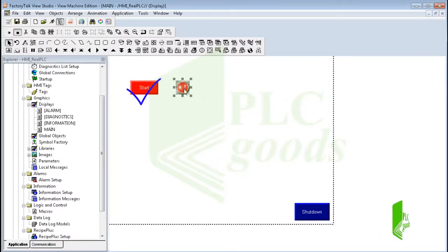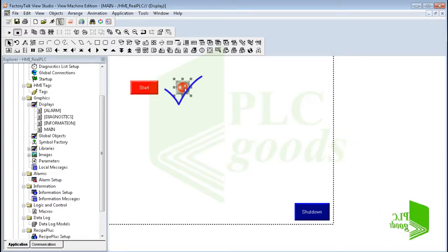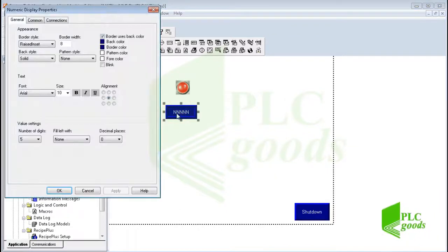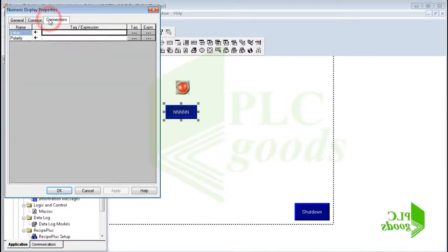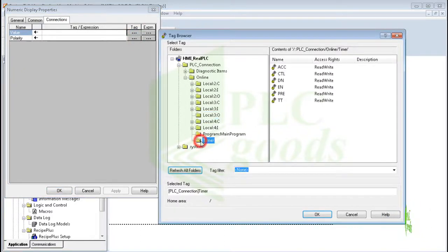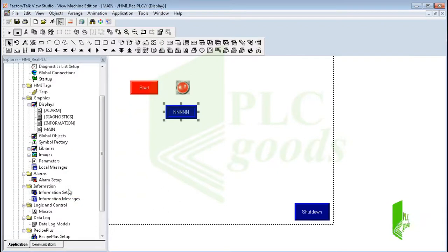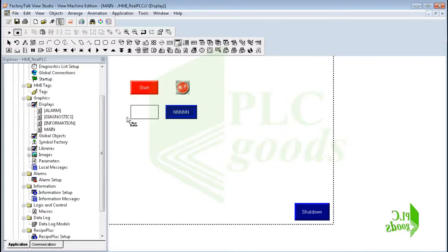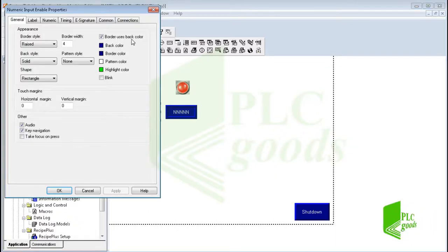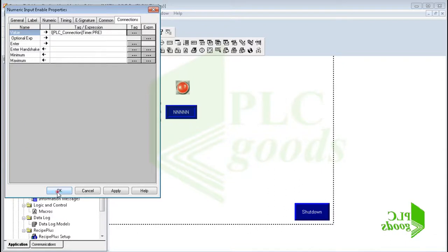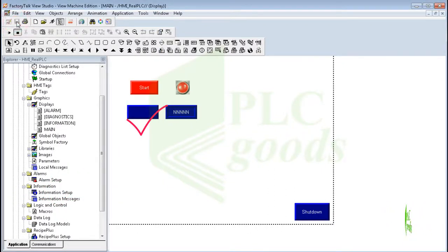Until now we have seen how a boolean tag can be changed by an HMI screen or its state displayed. Another data type is integer numbers. Let me insert a numeric display into my screen and connect it to the accumulator value of the timer inside the PLC program, so it will display the timer time in milliseconds. Also, I can change numeric data from the HMI screen using a numeric input enable object, which I'll connect to the preset value of the timer, so I will be able to change the preset timer value.